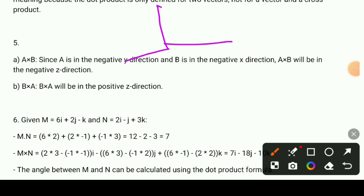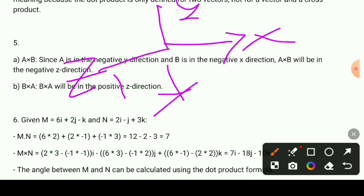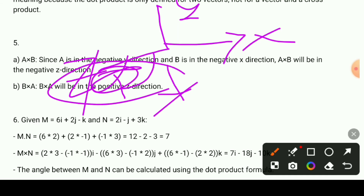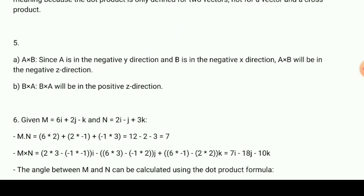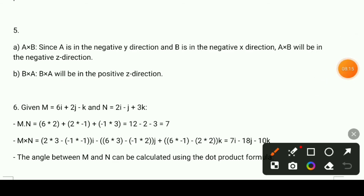Looking at the coordinate space, we have the x direction and y direction. A will be minus x and B will be along z. If we look at the z component, the result gives negative z. B×A will then be positive z, which is the opposite.